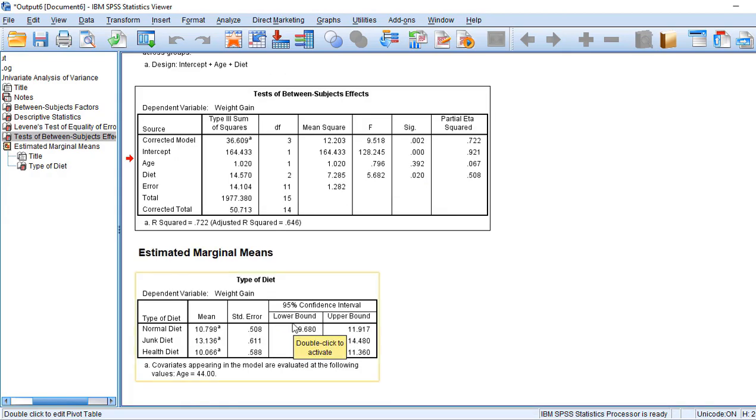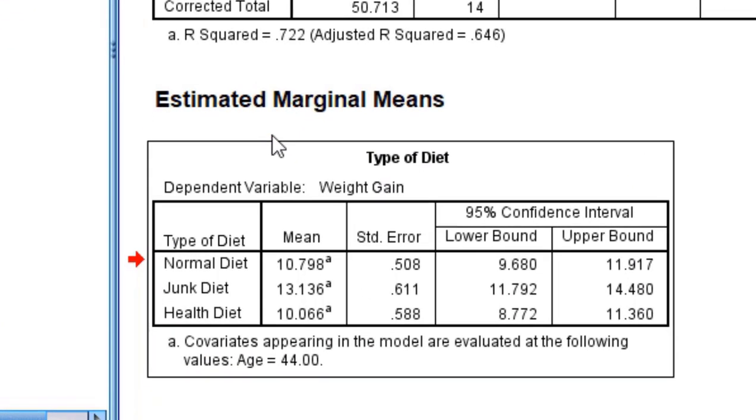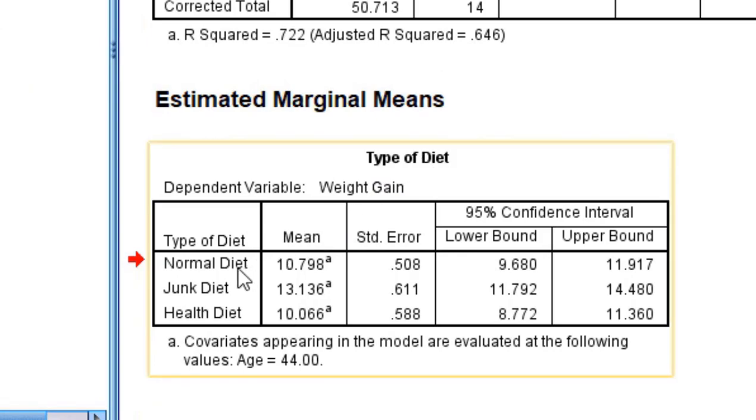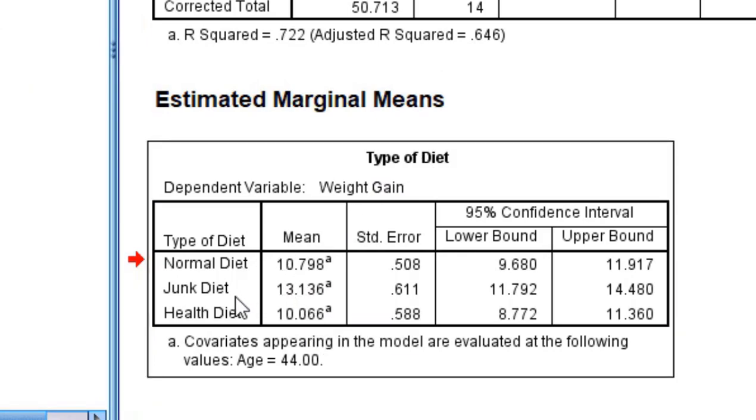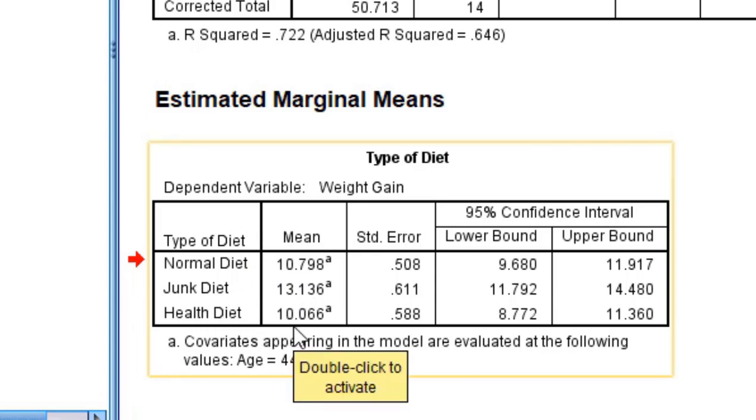The fifth table in the output is estimated marginal means. You can see the diet is 10.798, junk is 13.13, and health diet is 10.06.